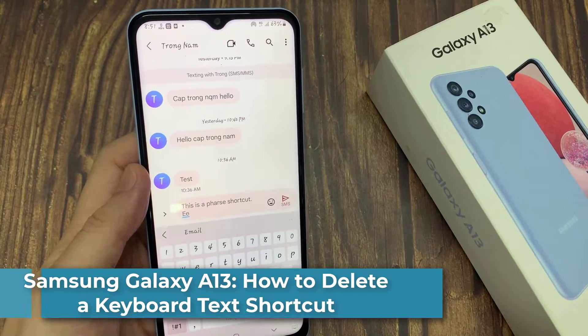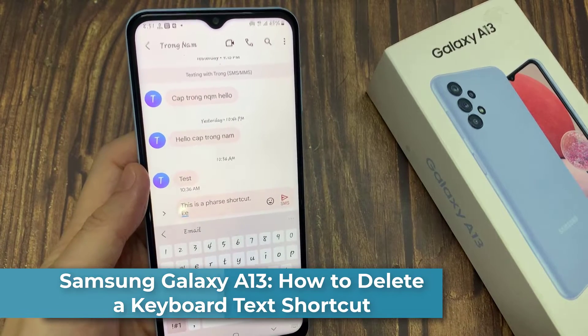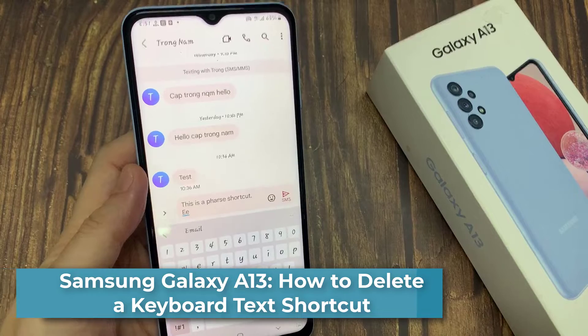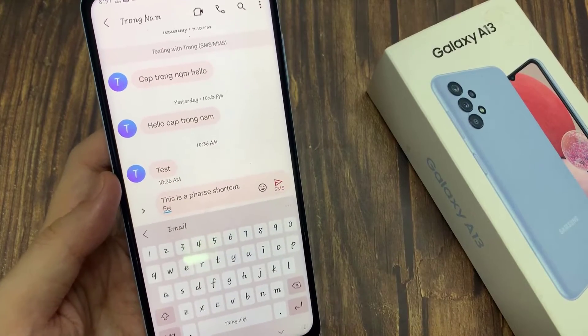Hi everyone! In this video, we're going to take a look at how you can delete a keyboard text shortcut on the Samsung Galaxy A13.